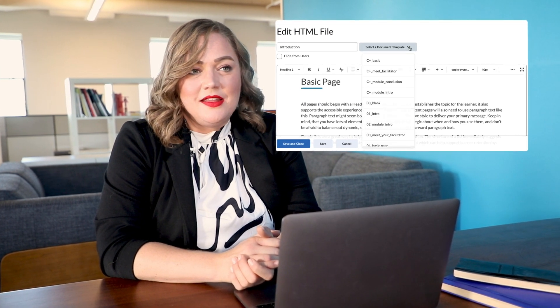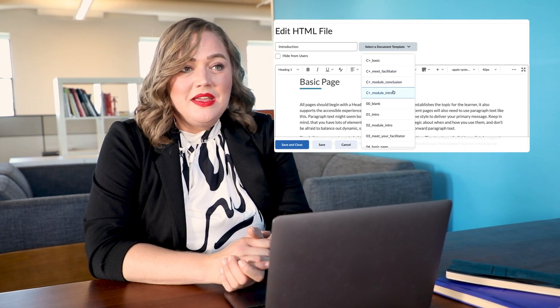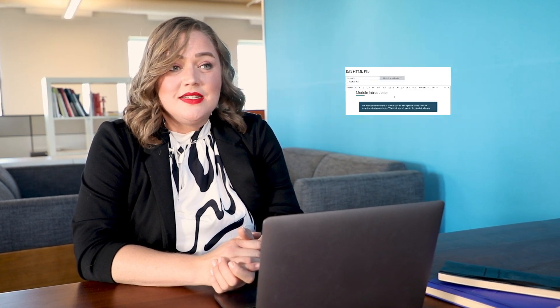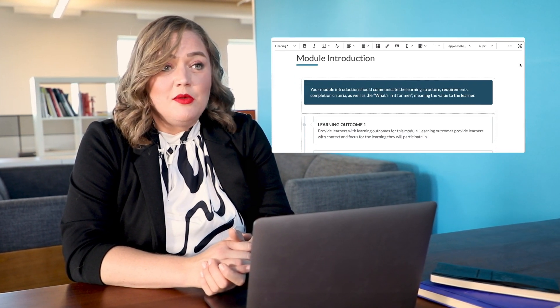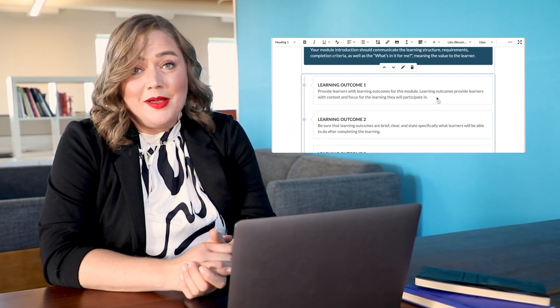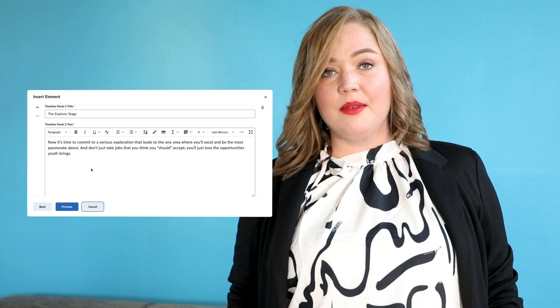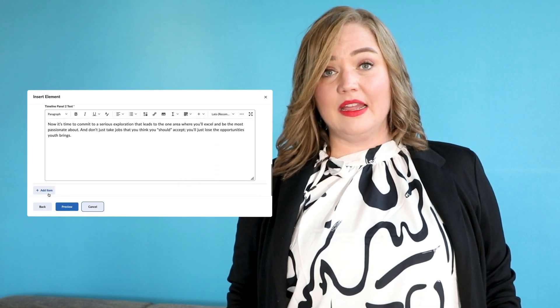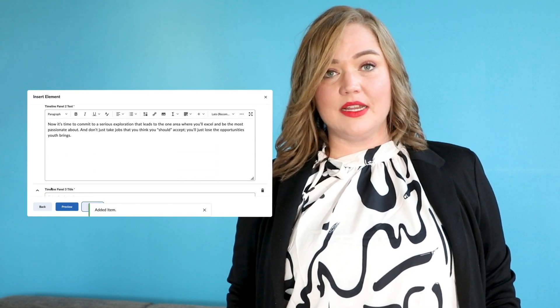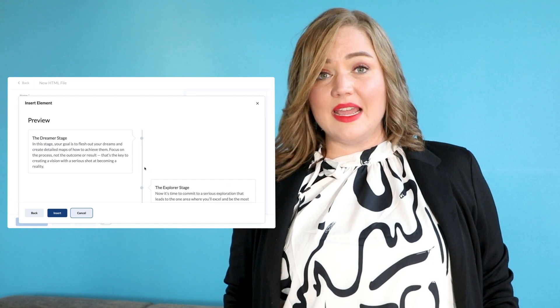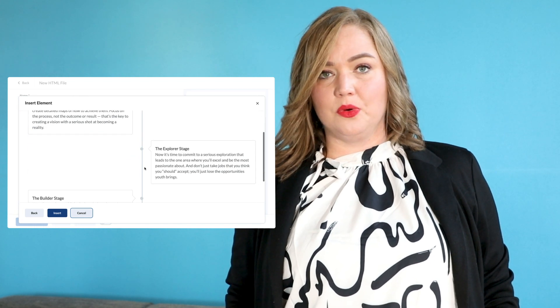Ready-made templates help anyone to be a creator. We can even customize the templates to meet our requirements or create our own. Insert Elements allows me to create beautiful, flexible, accessible, and mobile-friendly interactive content elements without taking days to learn the tool.